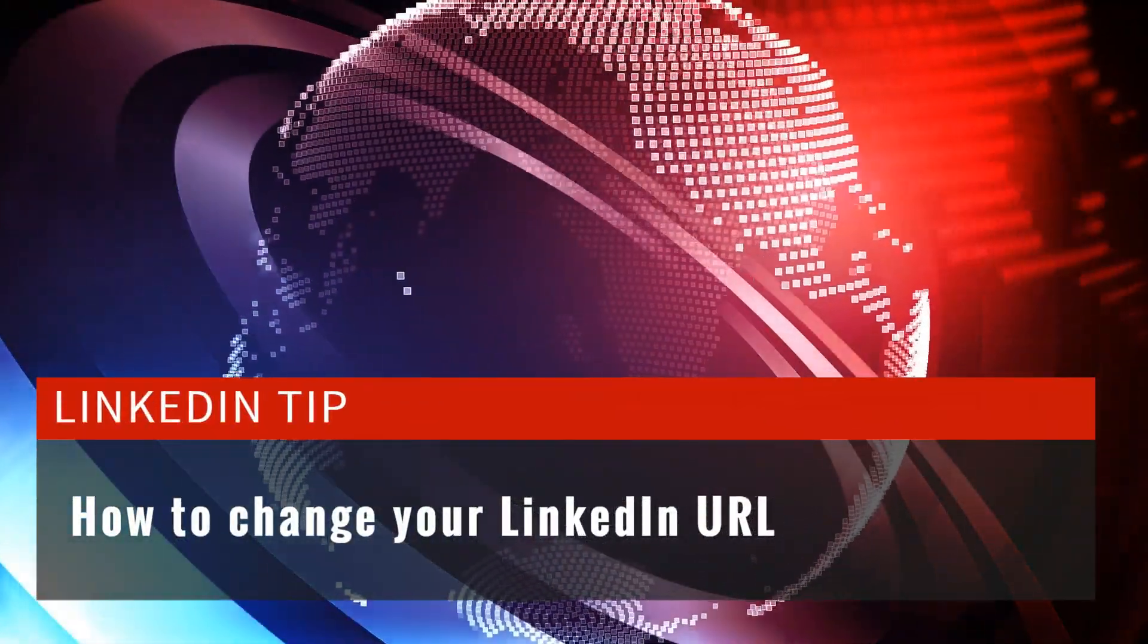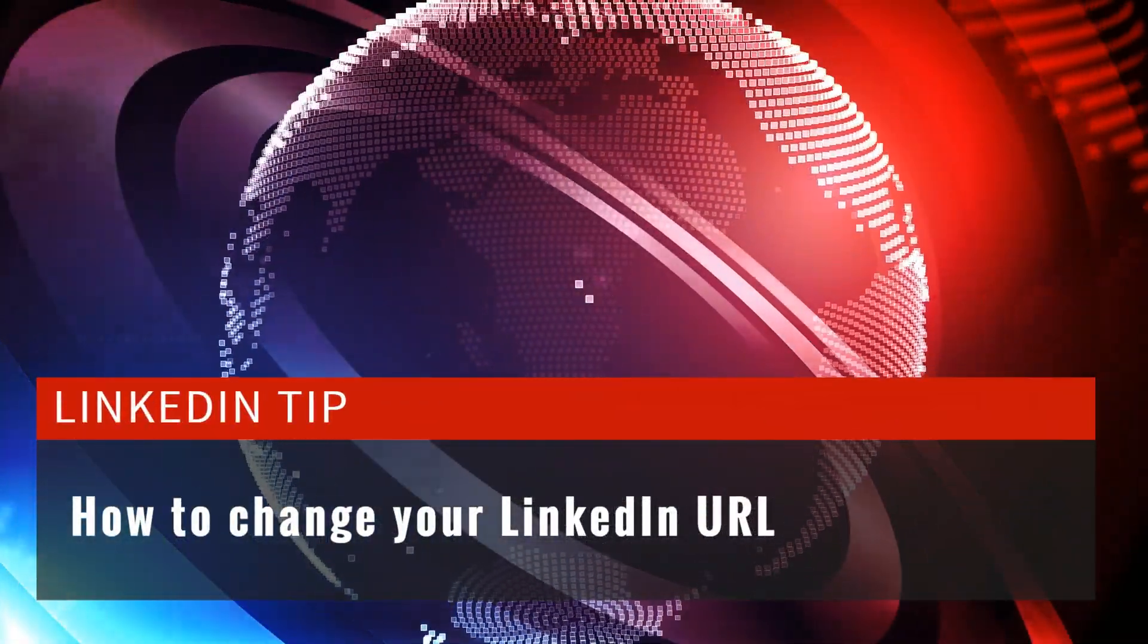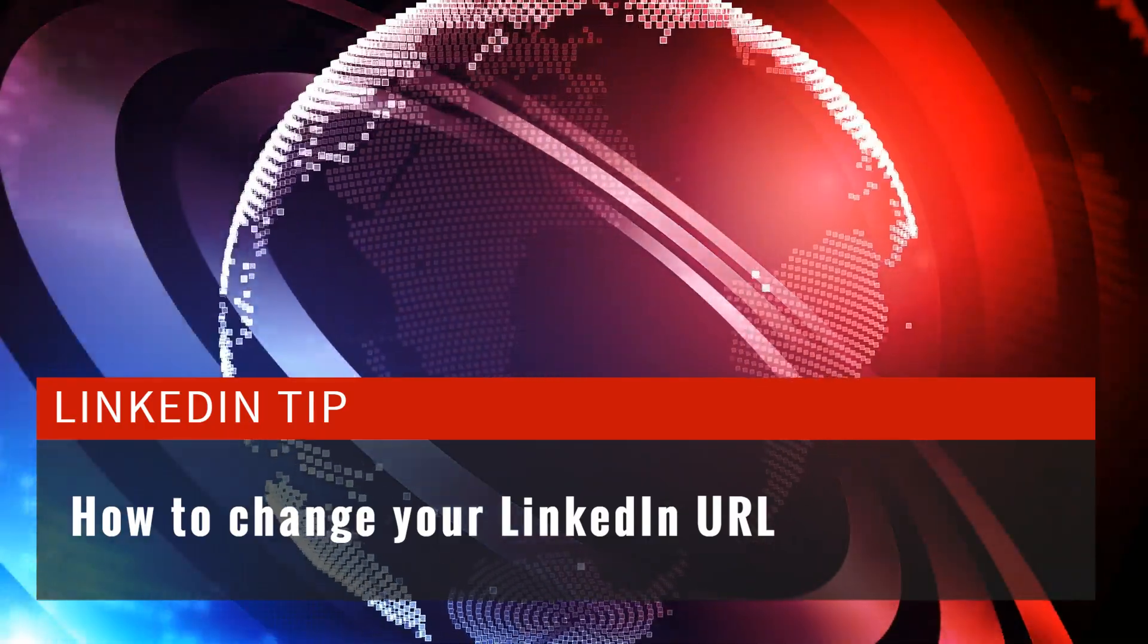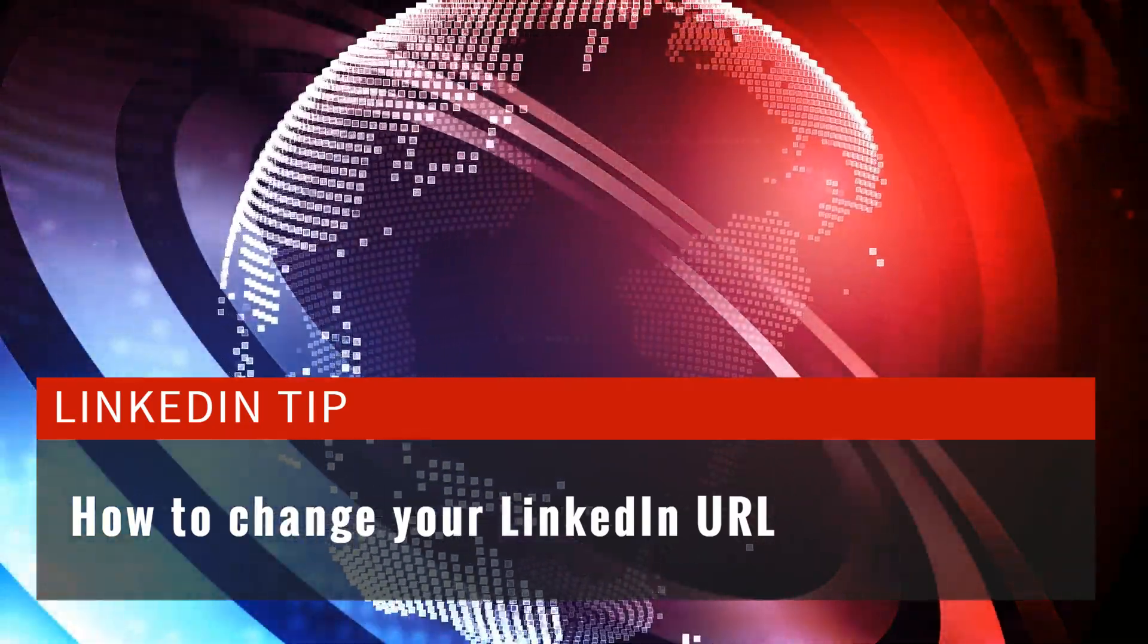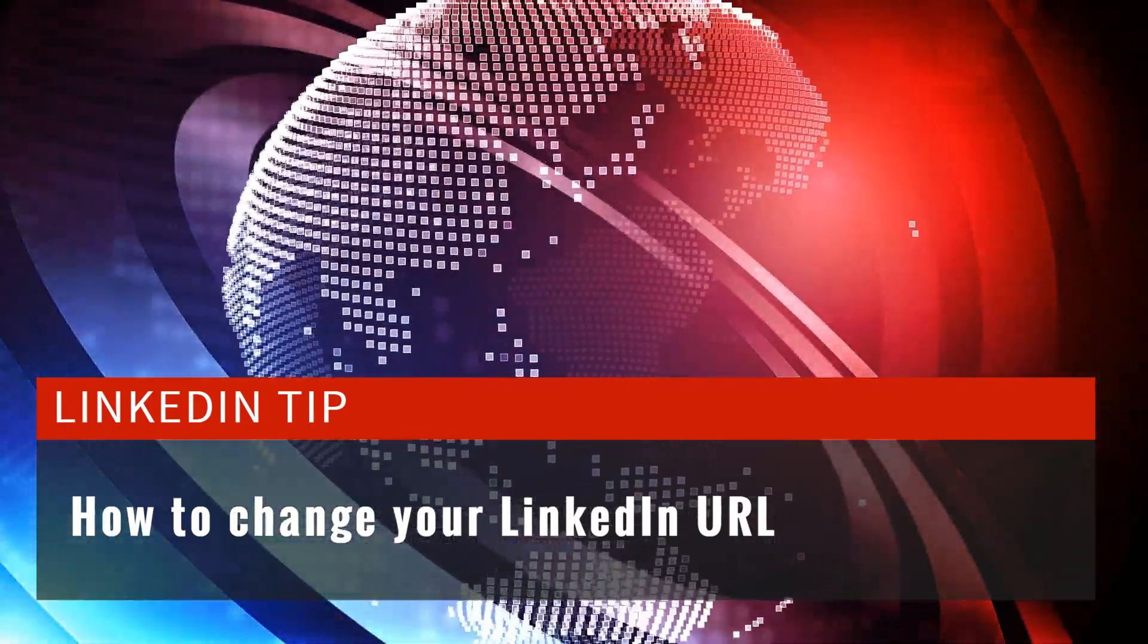In this video, I walk you through how you can personalize your LinkedIn URL.